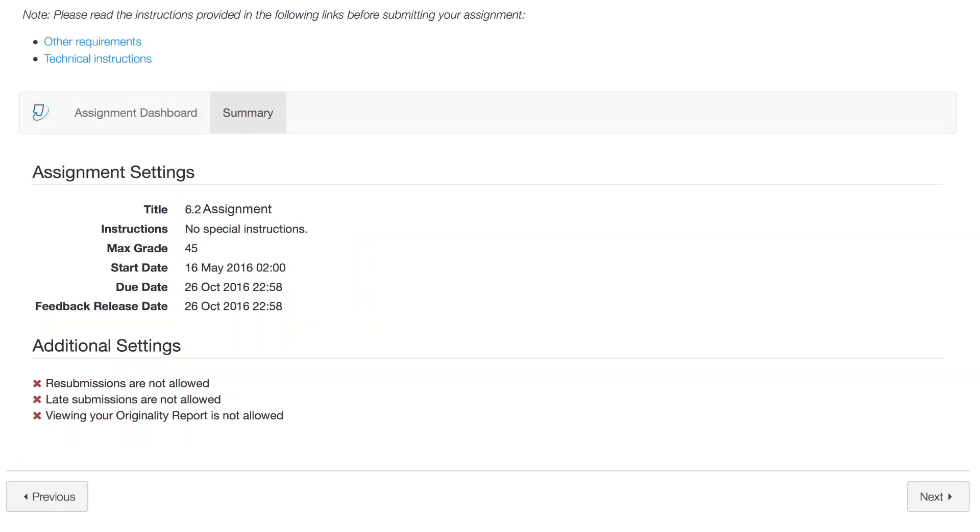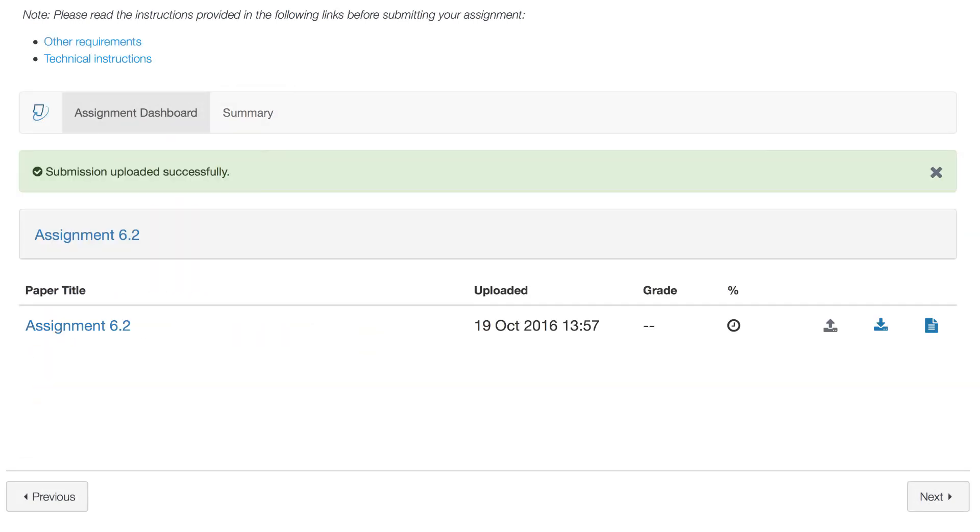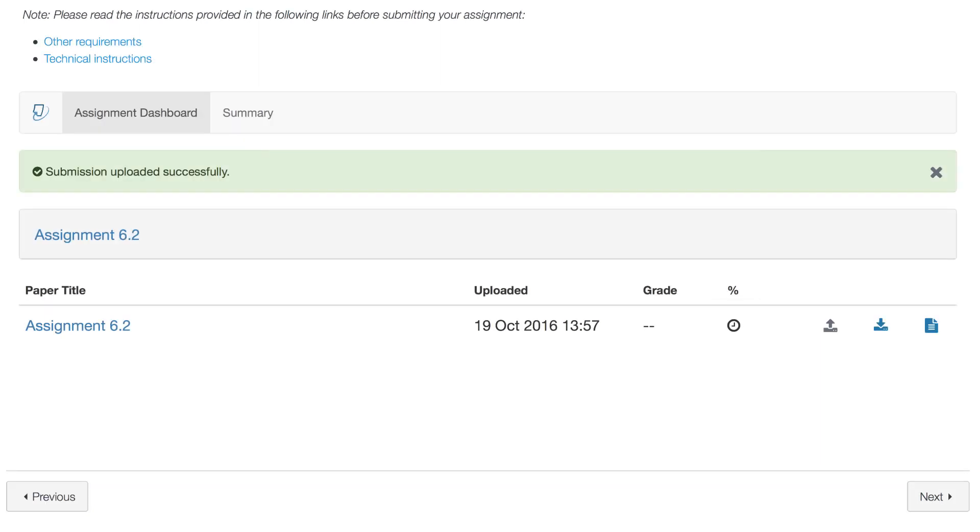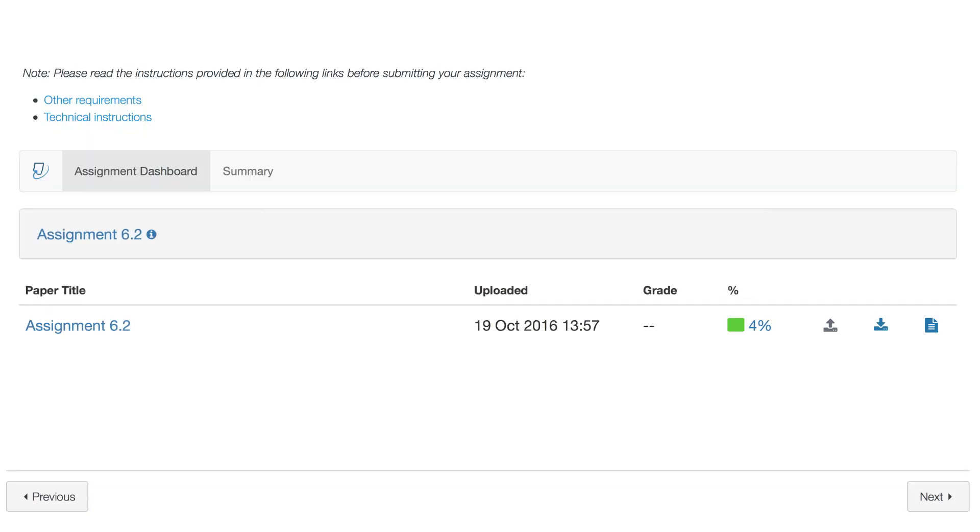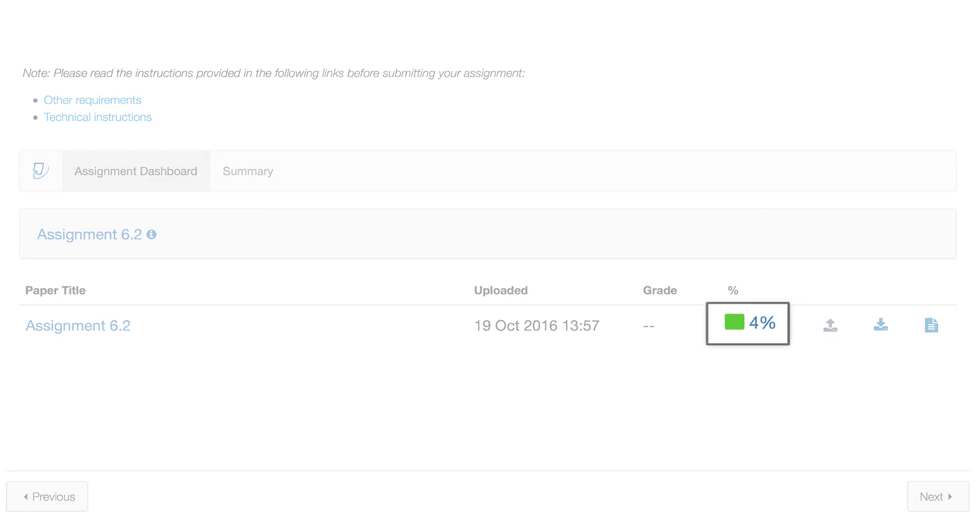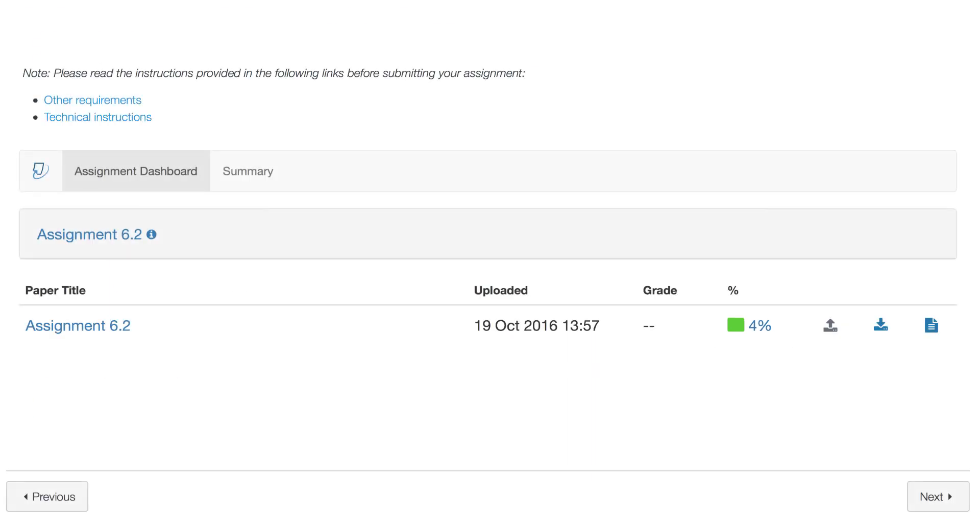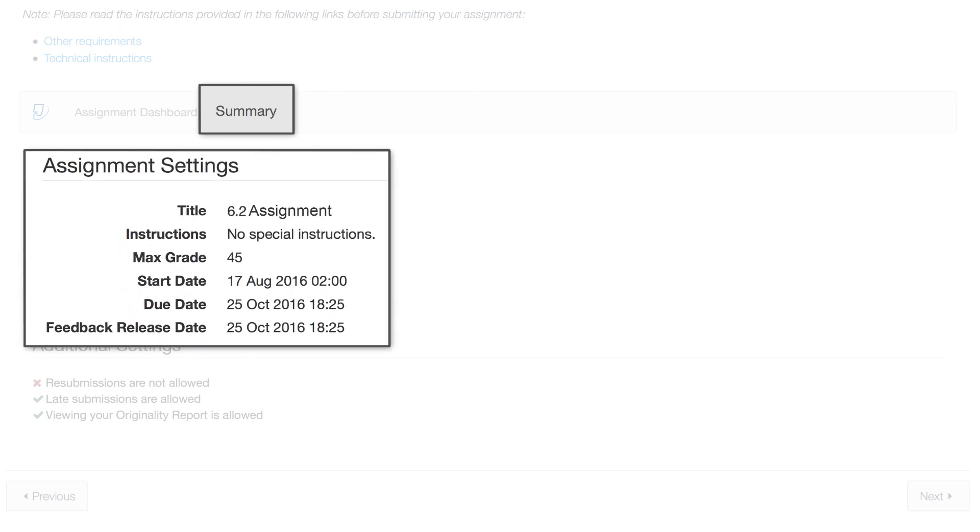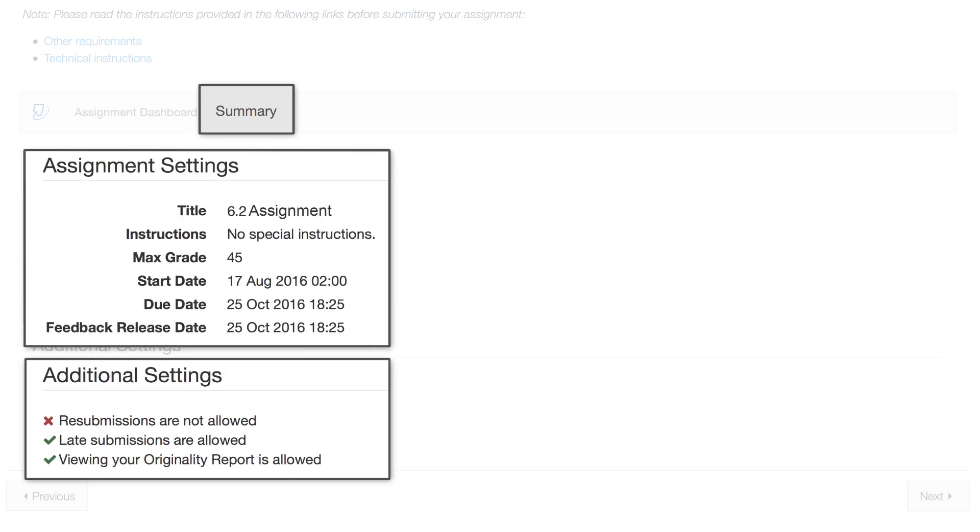If there are more additional settings enabled, apart from the ones showed previously, it is possible that after submitting the assignment, you will see a clock indicating that the submission is in process. When the submission is completed, you will see the percentage of compatibility with other submitted papers, and you will be able to see a detailed report regarding the special instructions and the additional settings in the Summary tab.